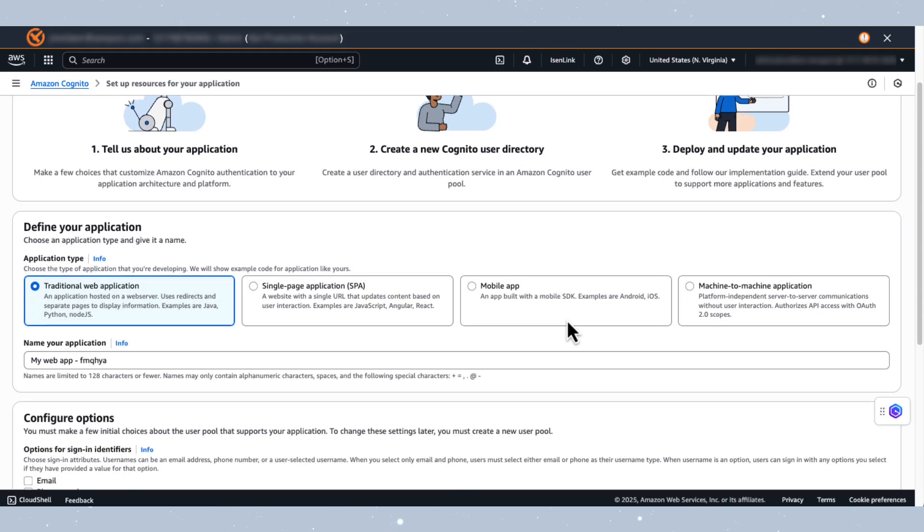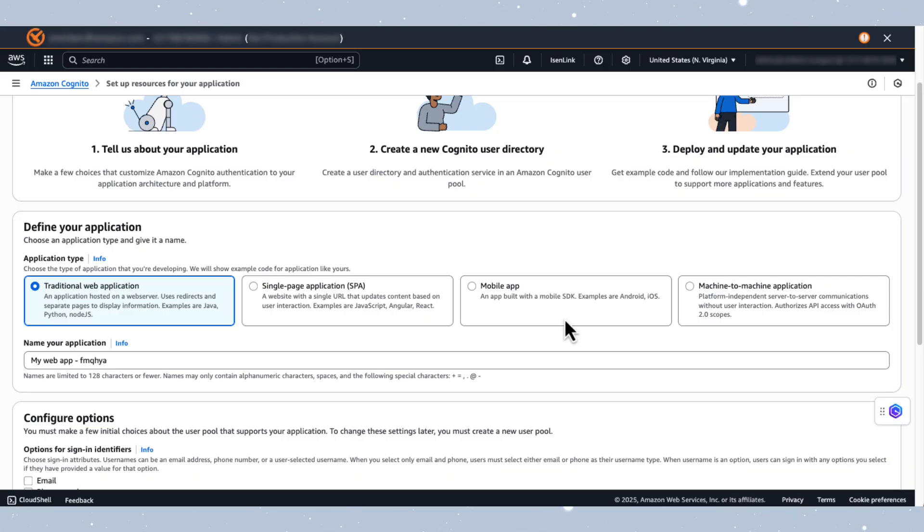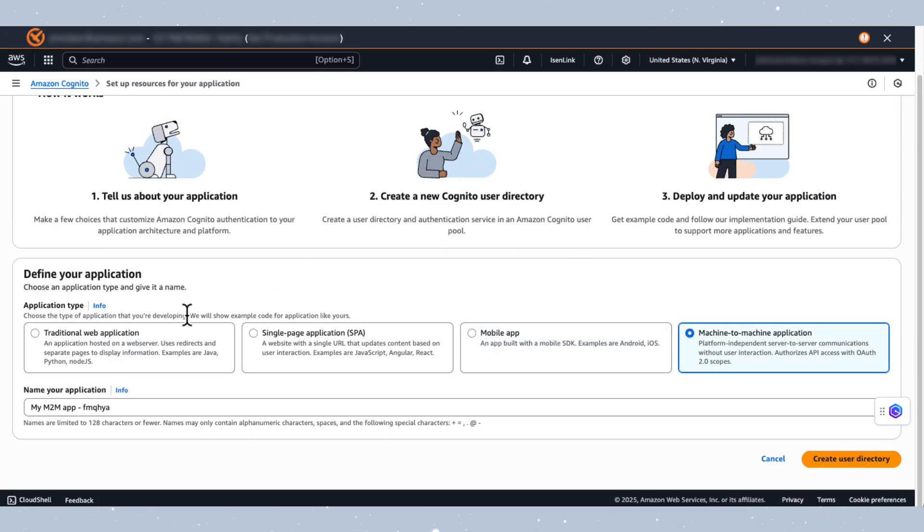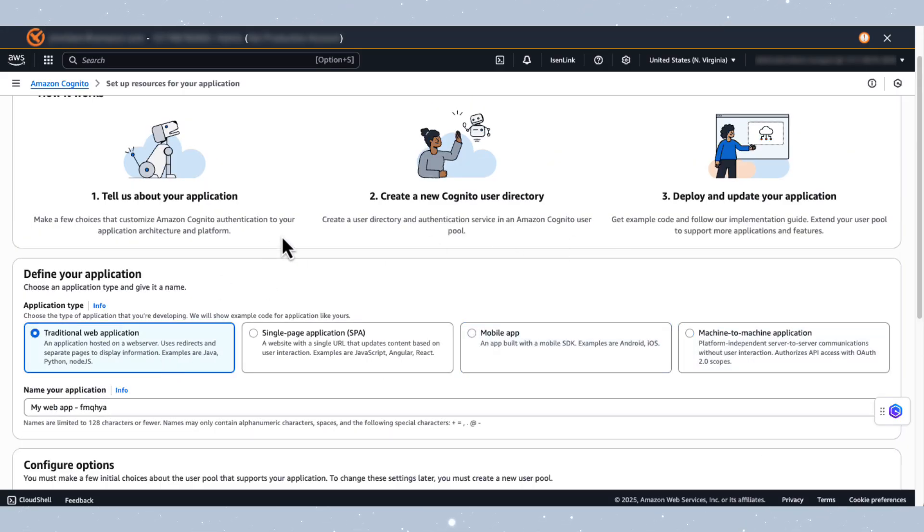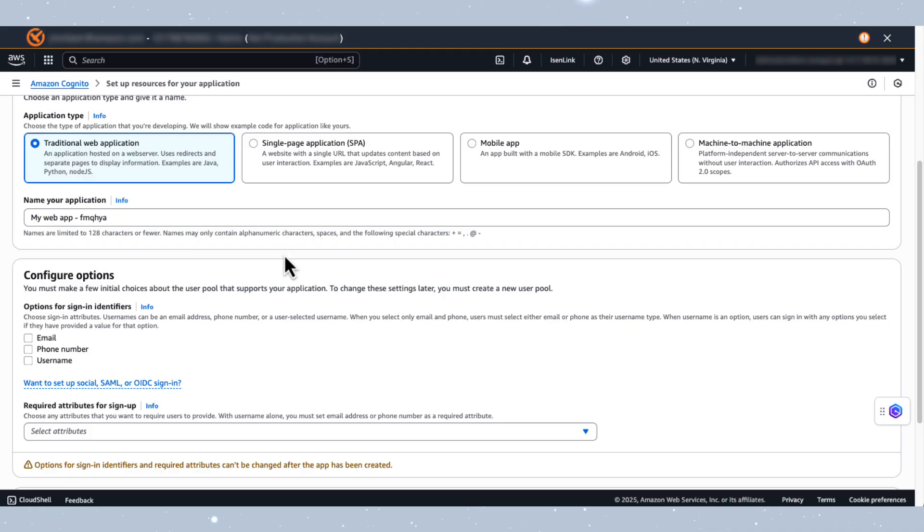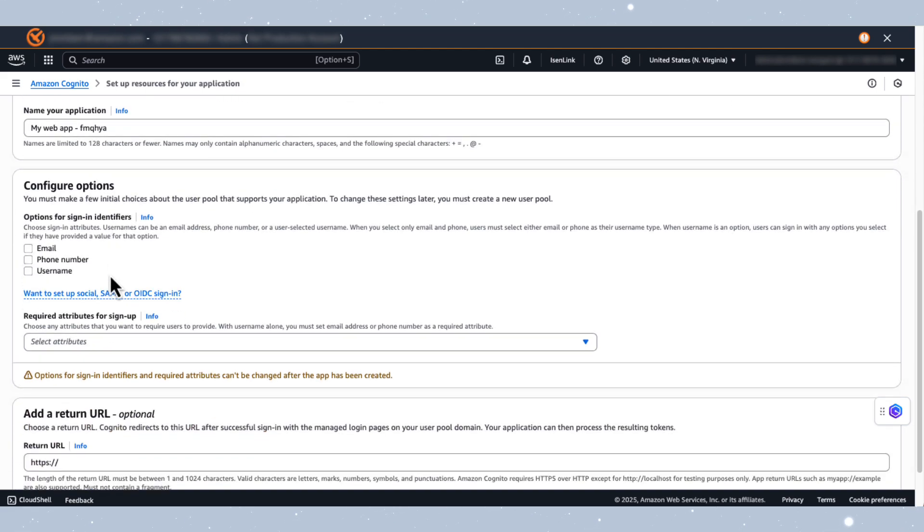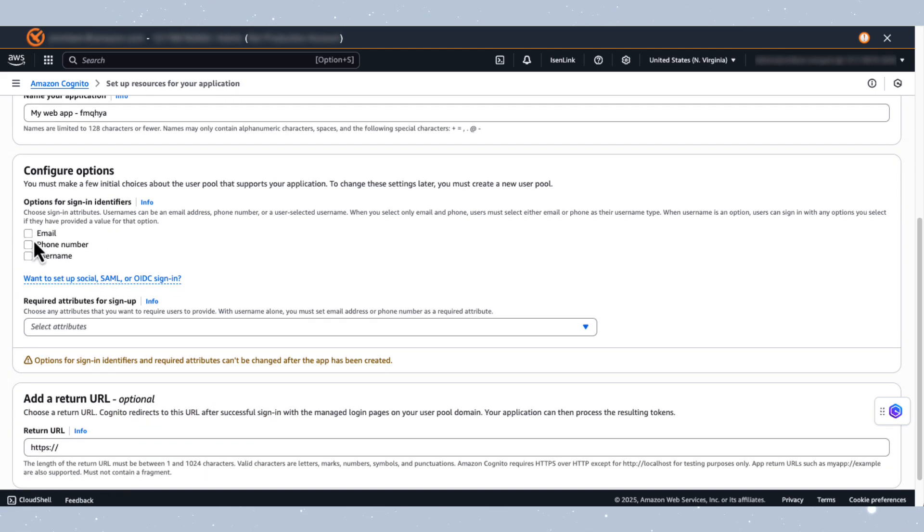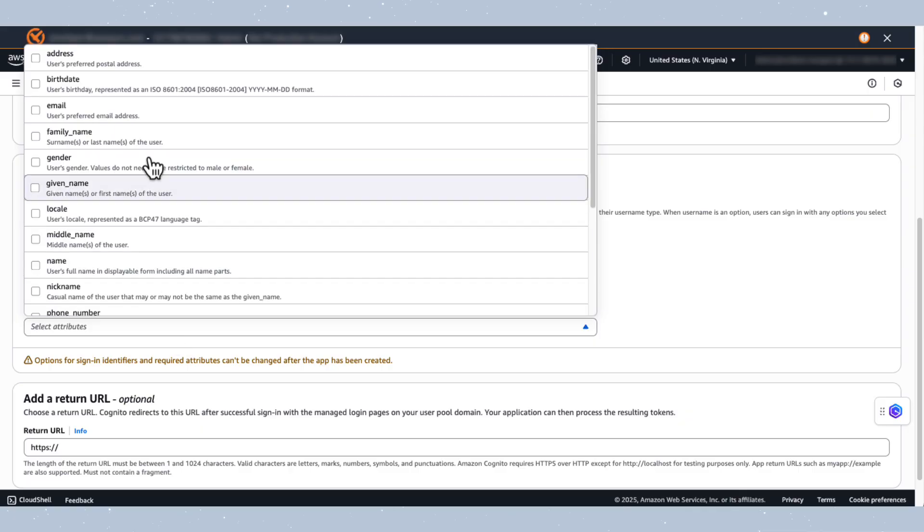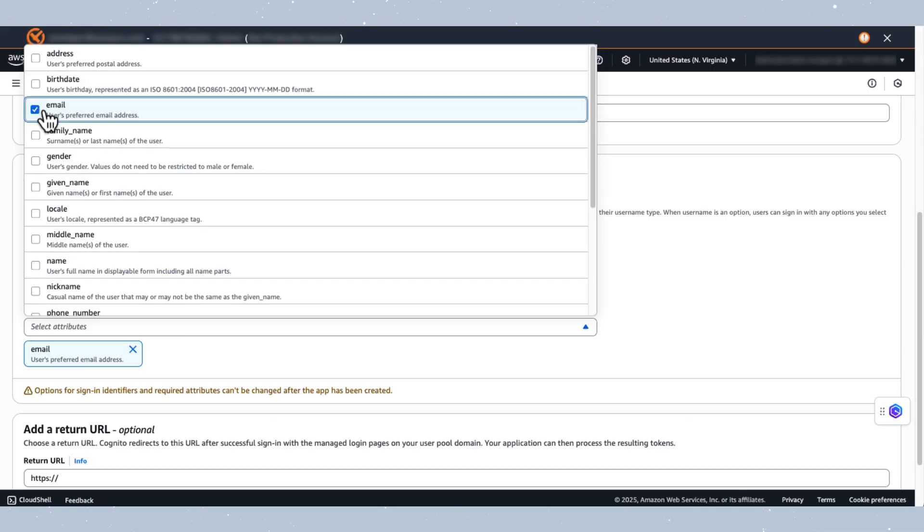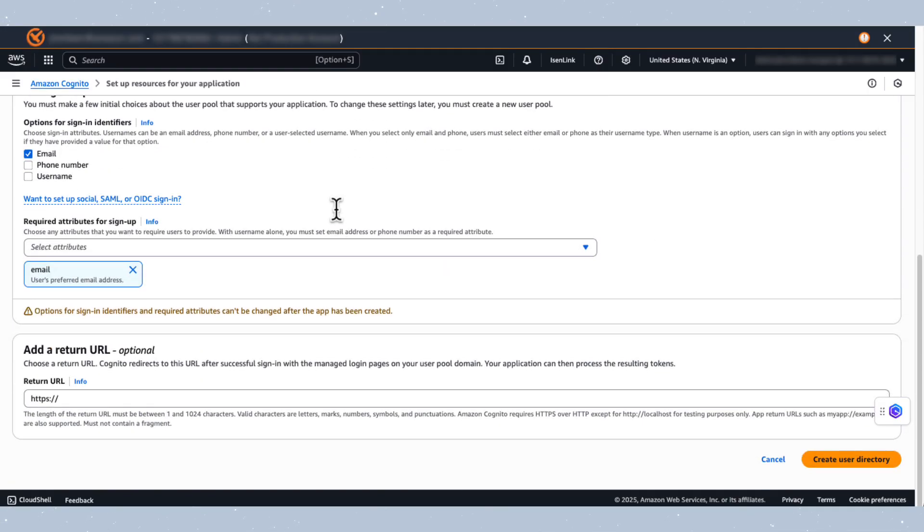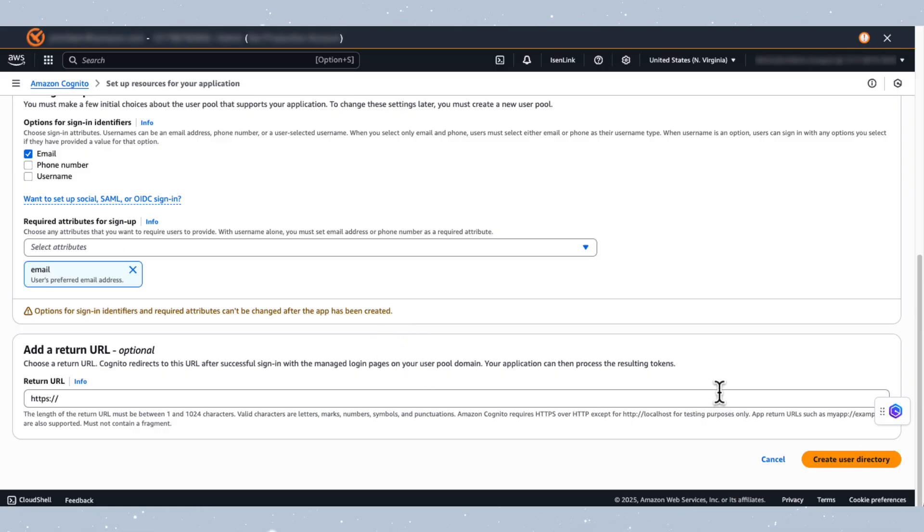The user pool or user directory creation process was completely revamped in November of 2024 to provide a developer-first experience. We start with the type of application you will be integrating, and based on that choice, Cognito will pre-configure the OpenID Connect or the OAuth app client with the correct settings. You can also configure attributes that the user can use to register and sign-in. Let's choose the most common type, which is email. And for the return URL, we can leave this blank for now. And finally, click on Create User Directory to create the user pool.